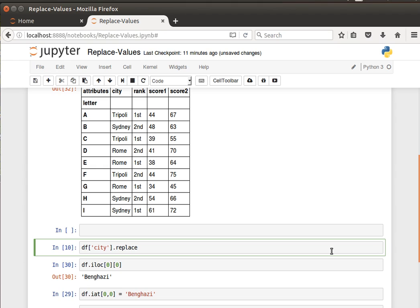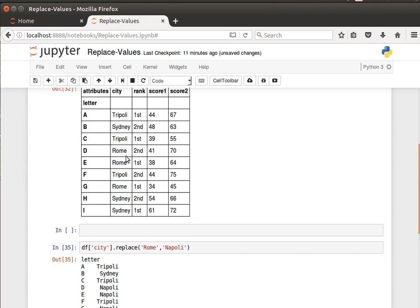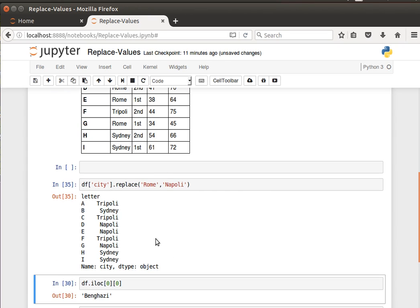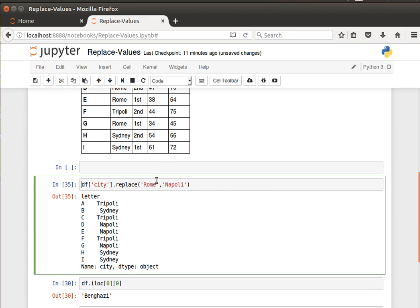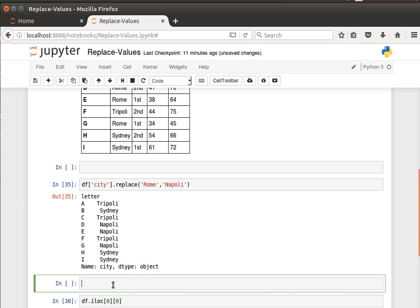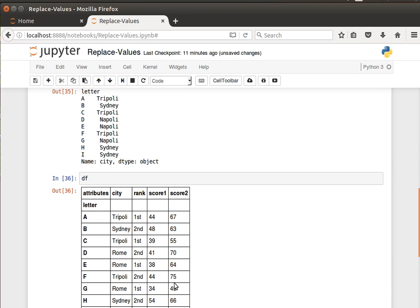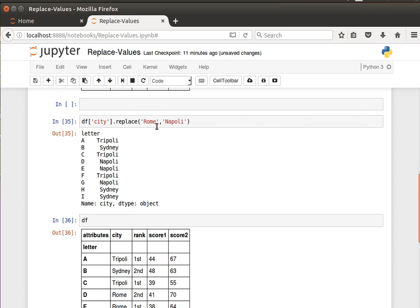Let's say in column city I'd like to replace Rome with Napoli. If I do that and have a look at what the data frame looks like, I notice it didn't do it in the data frame. It only did it here and created a new object, basically.